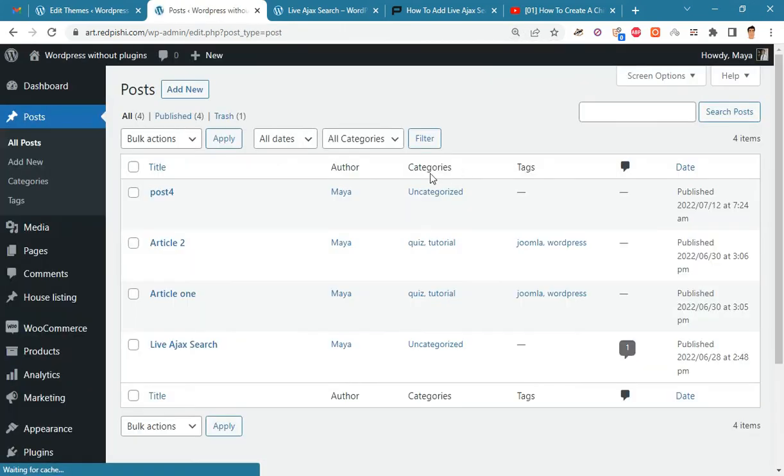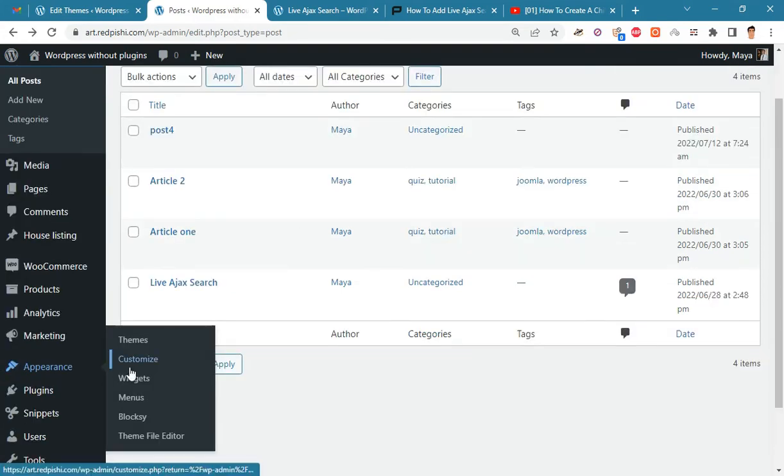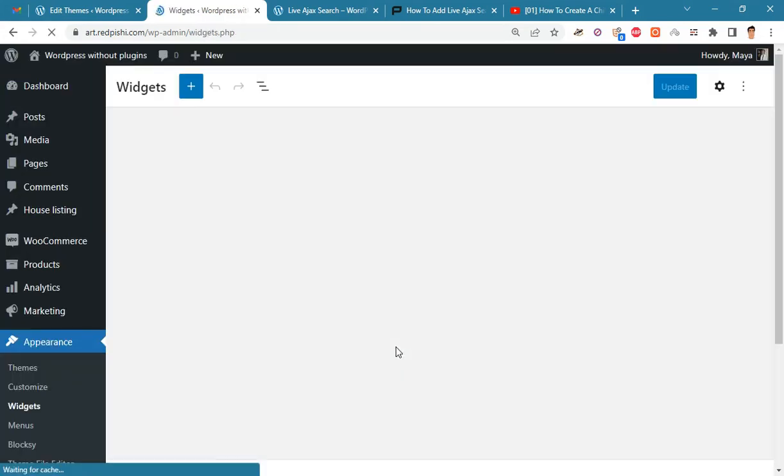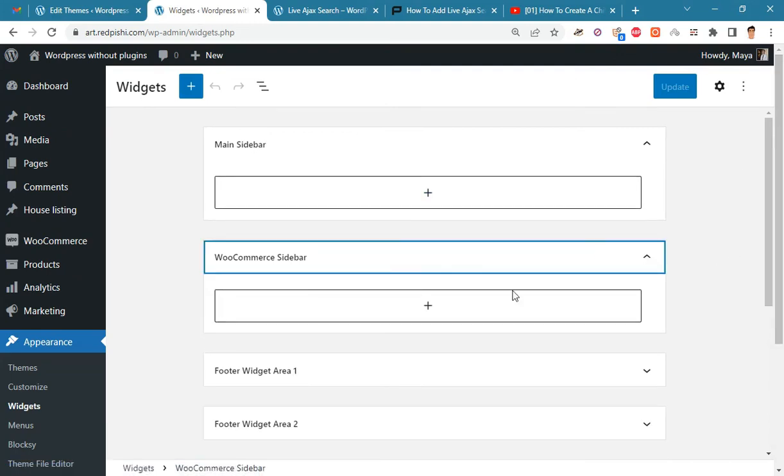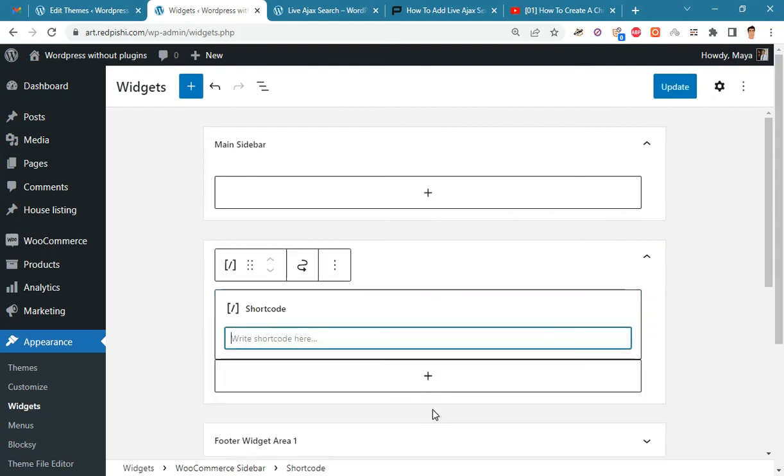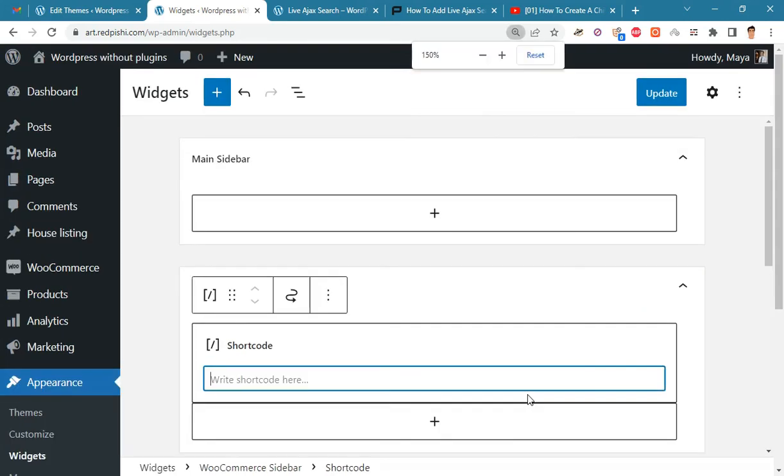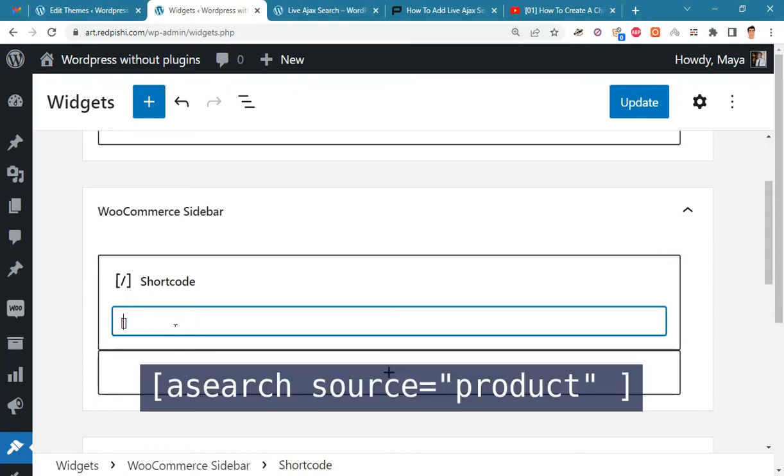Now we will add this ajax search to the sidebar of the store. Go to appearance and widgets. Here you can add the shortcode to your favorite widget. In this shortcode we set the source argument to product and that's it.